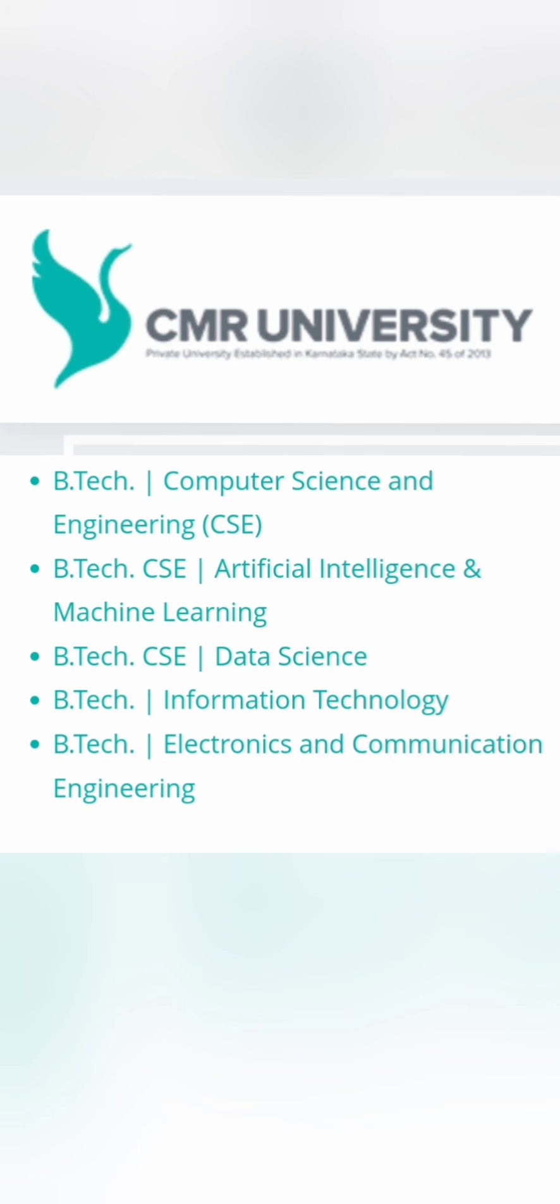So five branches, all of them are quite capable ones and the ones which are in demand. And there are decent number of seats which are available.